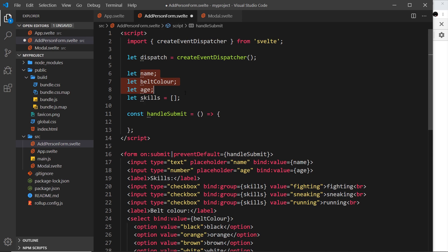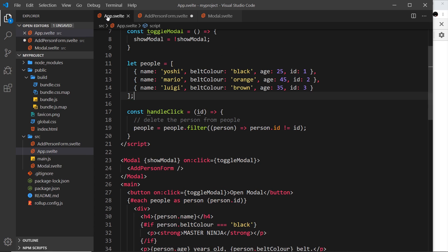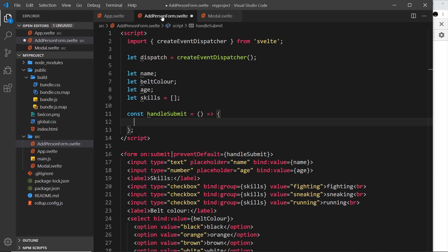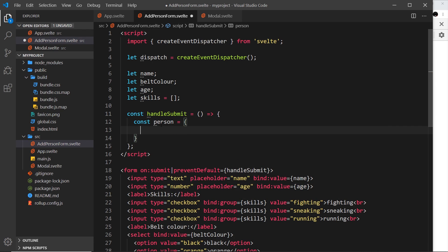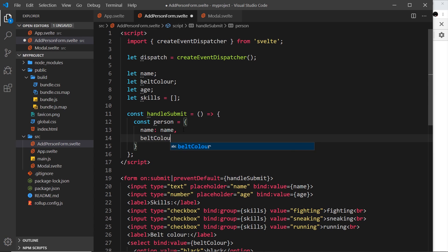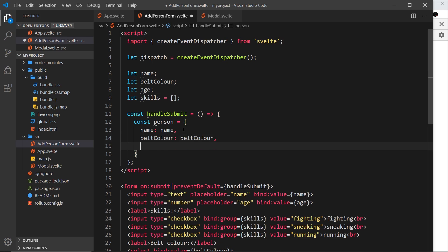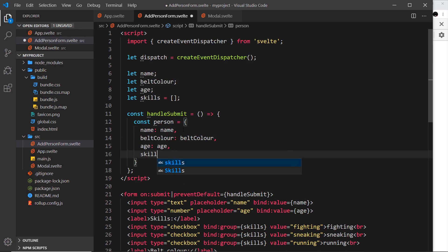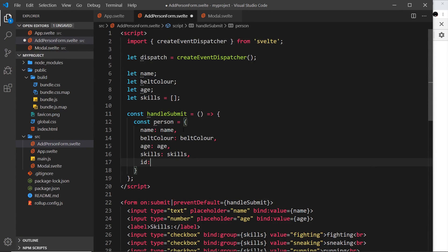Before dispatching, we'll gather all the form data into a single person object. So we say `const person = { name, beltColor, age, skills, id: Math.random() }`. The id uses Math.random() - not ideal for production since there's a small chance of duplicates, but it'll do for now. In production you'd want a proper random ID generator.